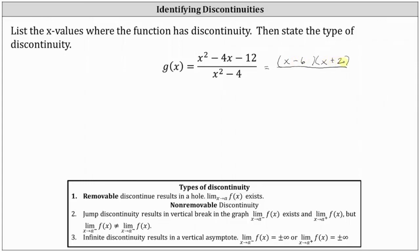In the denominator, x squared minus 4 is a difference of squares, so we will have two binomial factors. The factors of x squared are x and x, and the equal factors of 4 are 2 and 2. Because we have a difference of squares, we have one factor of x minus 2 and one factor of x plus 2.